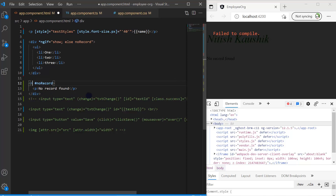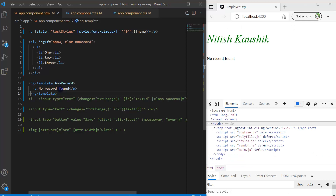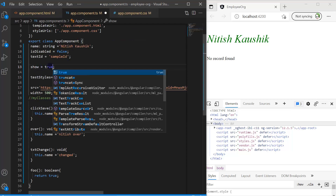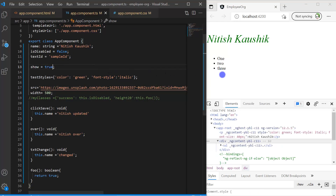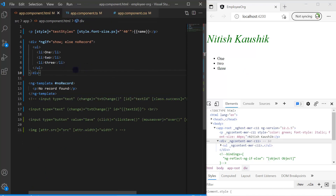Instead of having this div, we use `ng-template` and write our entire code inside it. We'll learn more about `ng-template` in an upcoming video, but just understand that it is a kind of virtual container — we can wrap our content inside it. If this expression is true, this part will be visible; if false, this part will be visible. Let's update the value to true — immediately you can see that the message is gone and we only have the list.